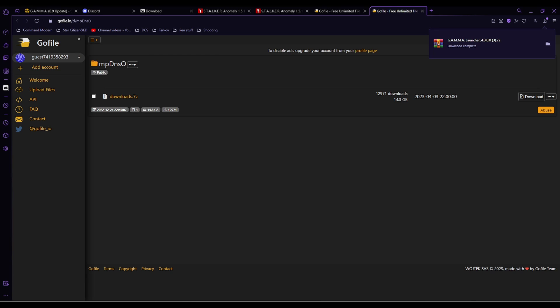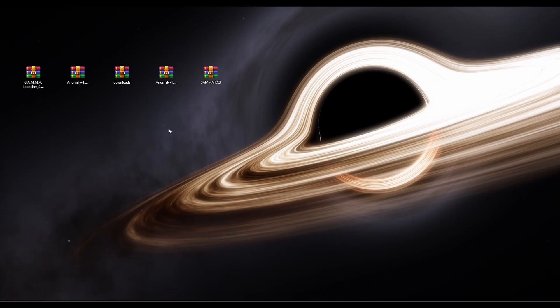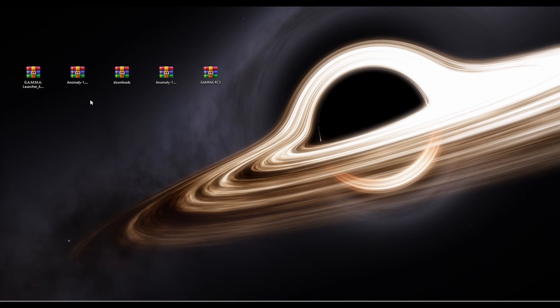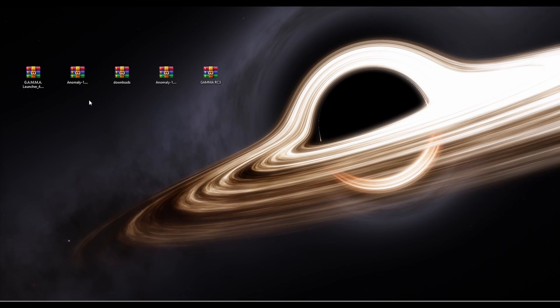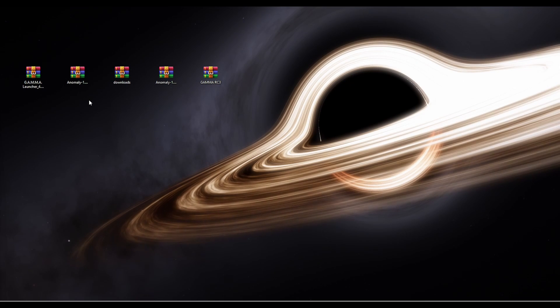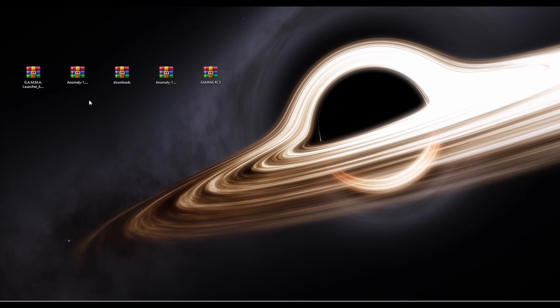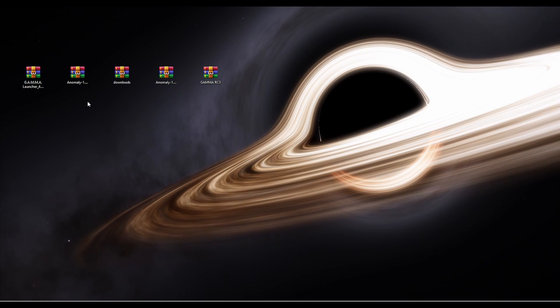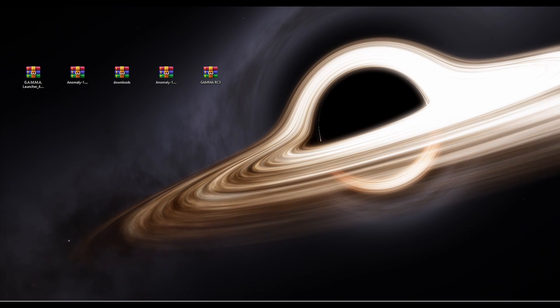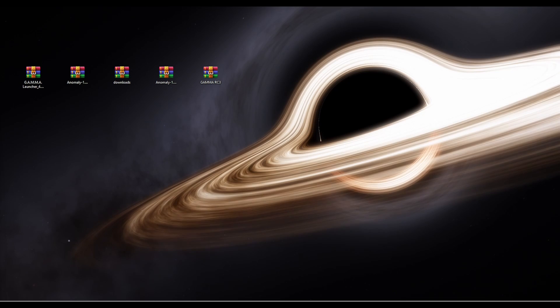And that is it for part one. Now moving on to part two, which is the installation and downloads and how to set everything up.